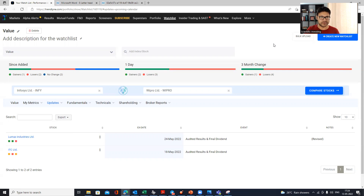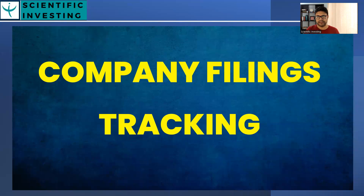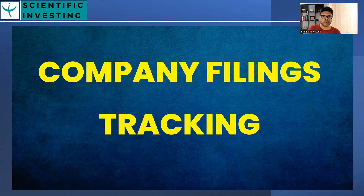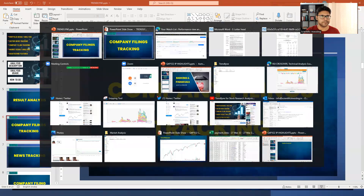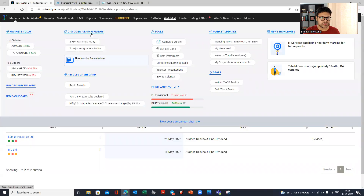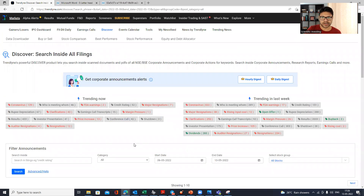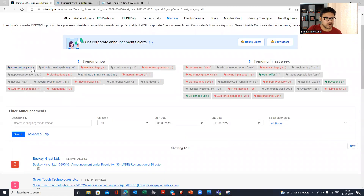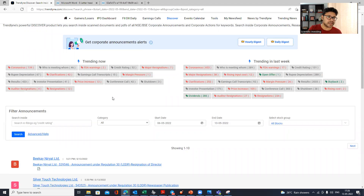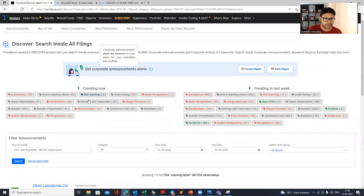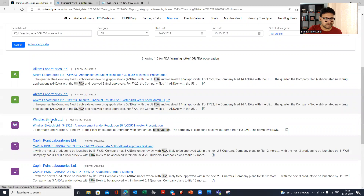The next feature is company filing tracking, which is more intelligent than simply listing filings. Go to Markets and find 'Discover Search Filings.' Once you click it, you'll see trending topics extracted from exchange filings. For example, coronavirus is trending, and there are two filings related to FDA warnings. The platform appears to use natural language processing to identify topics, sorting filings by what's trending today or in the last week.